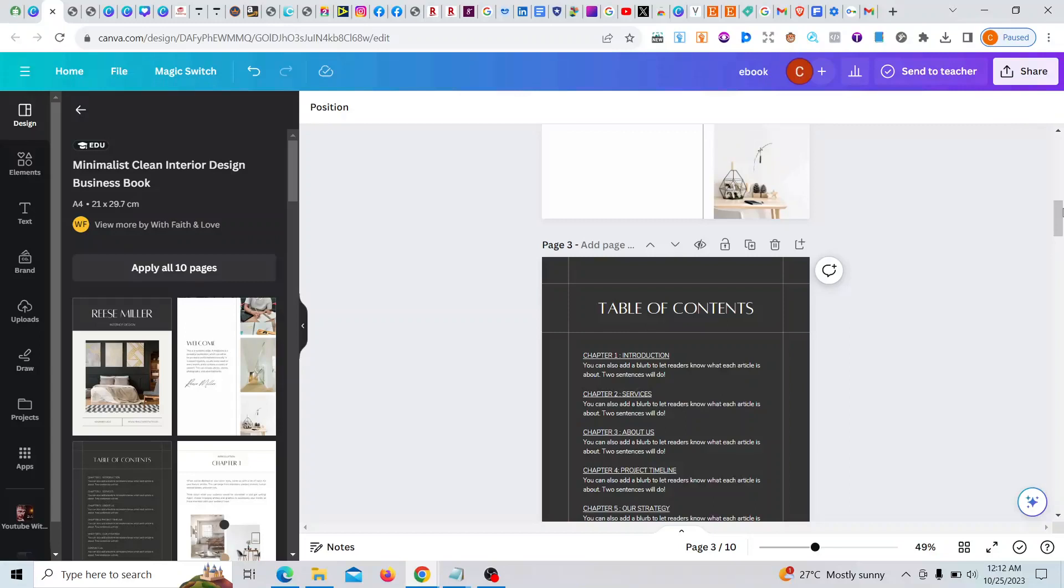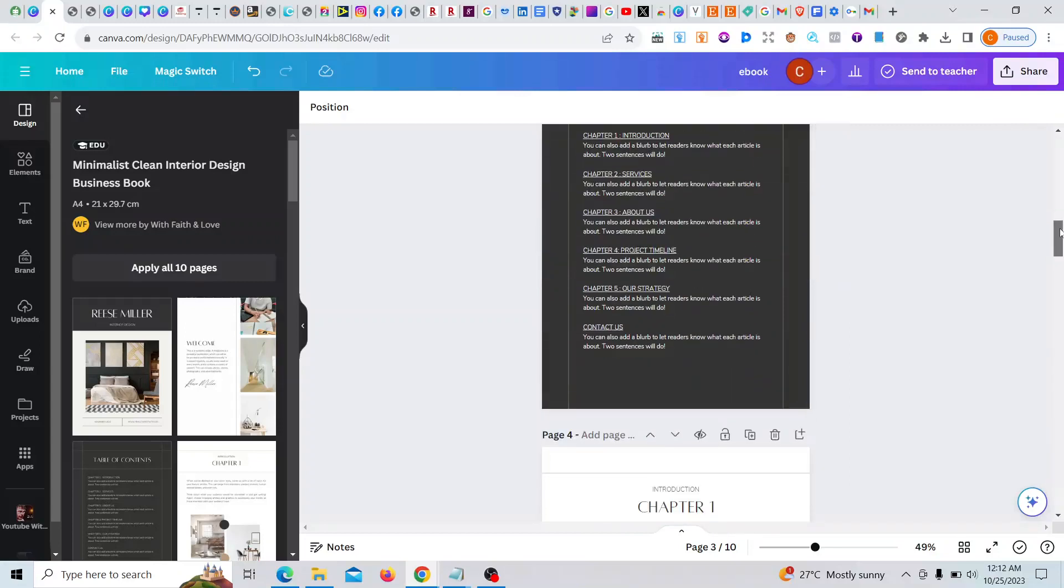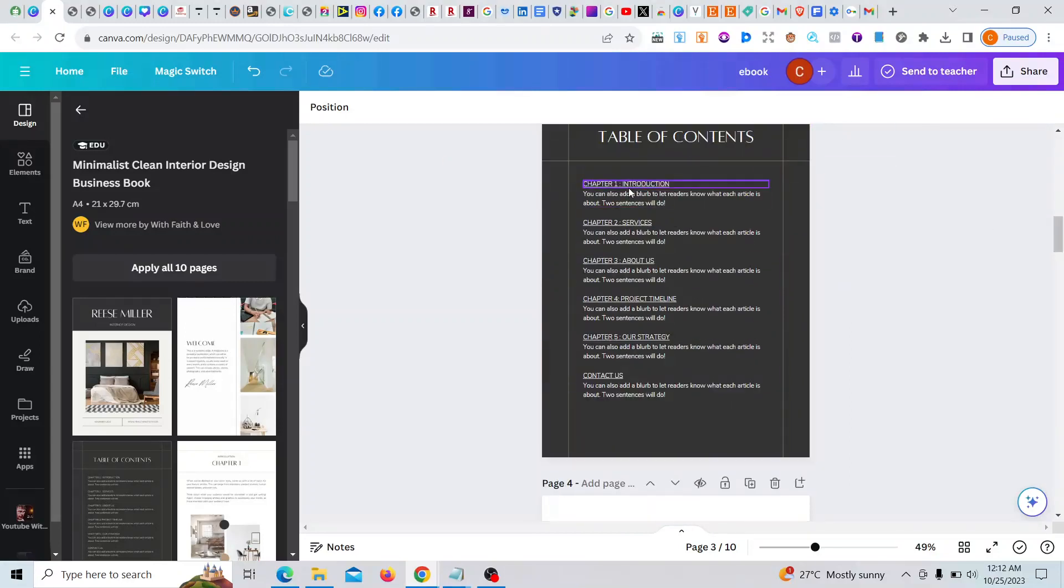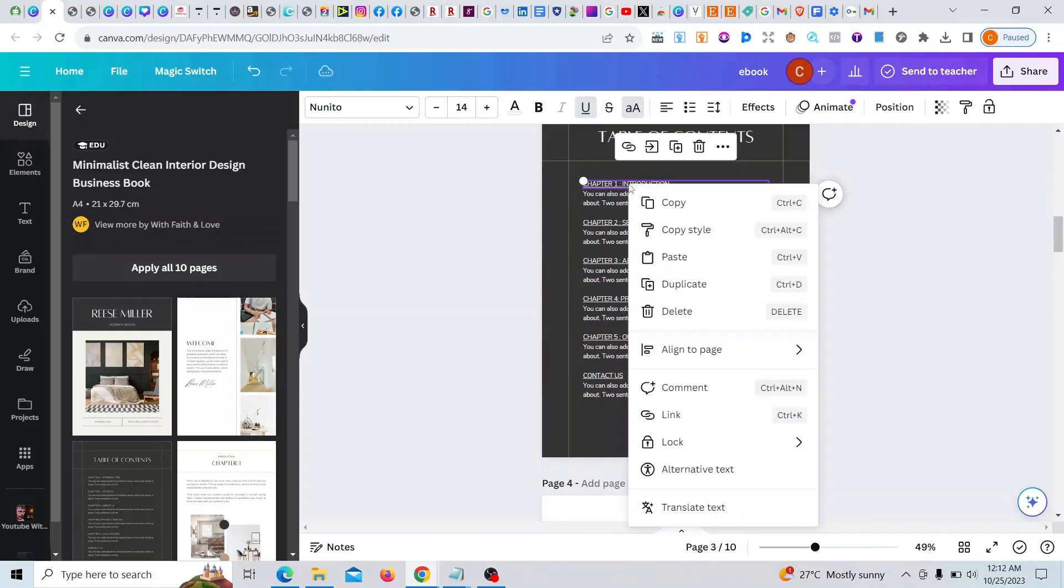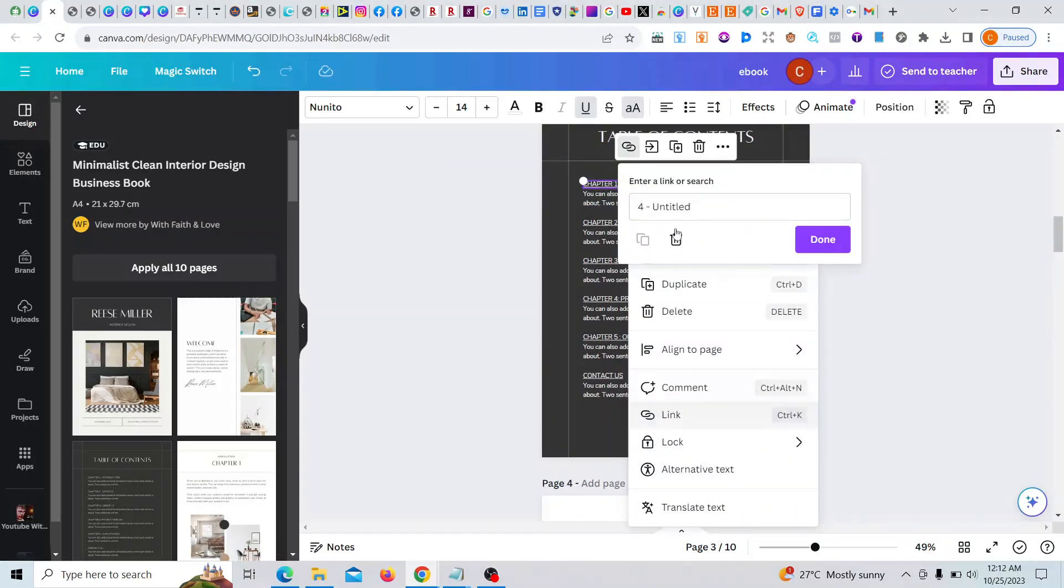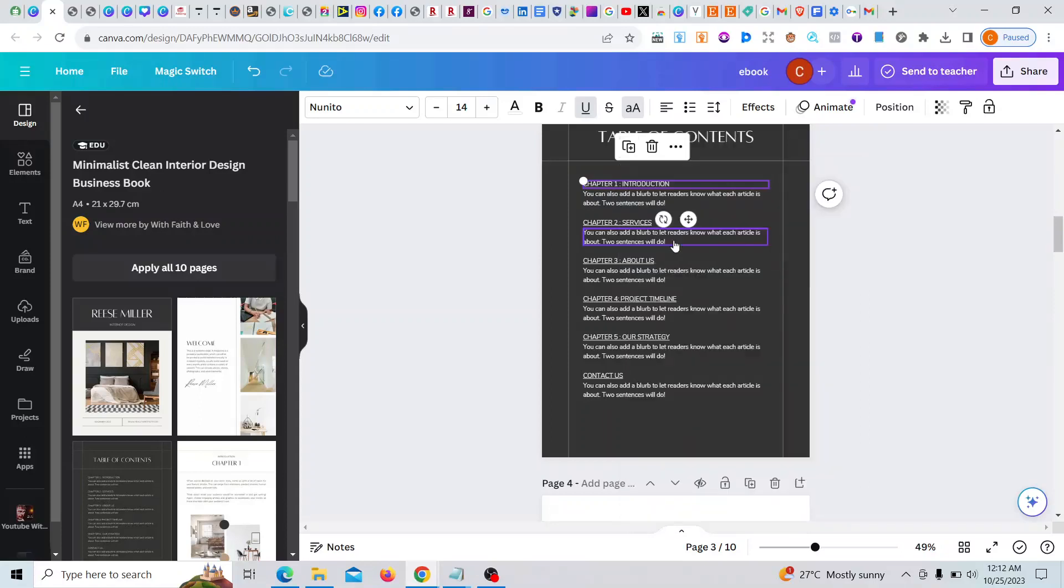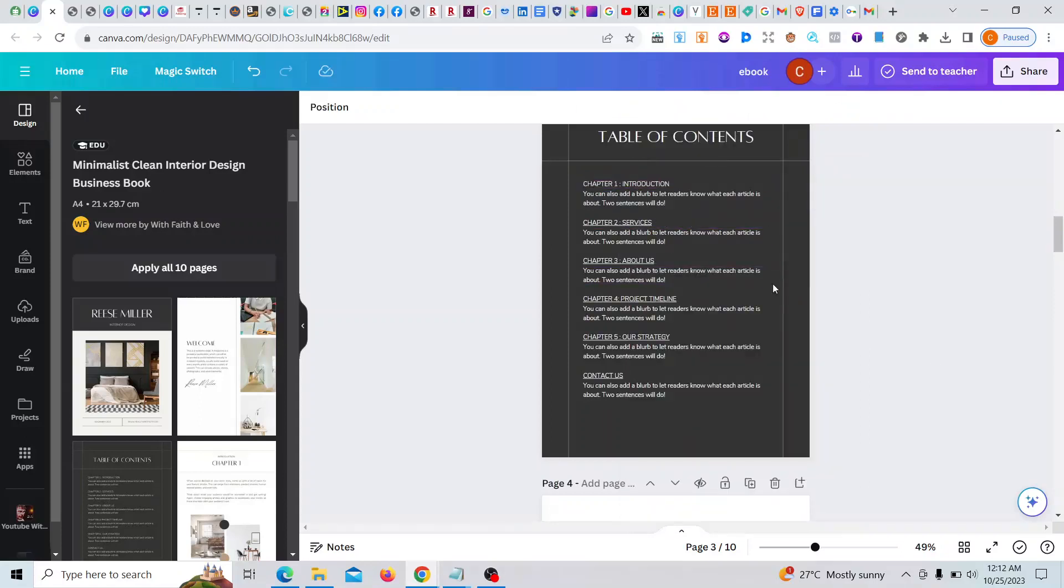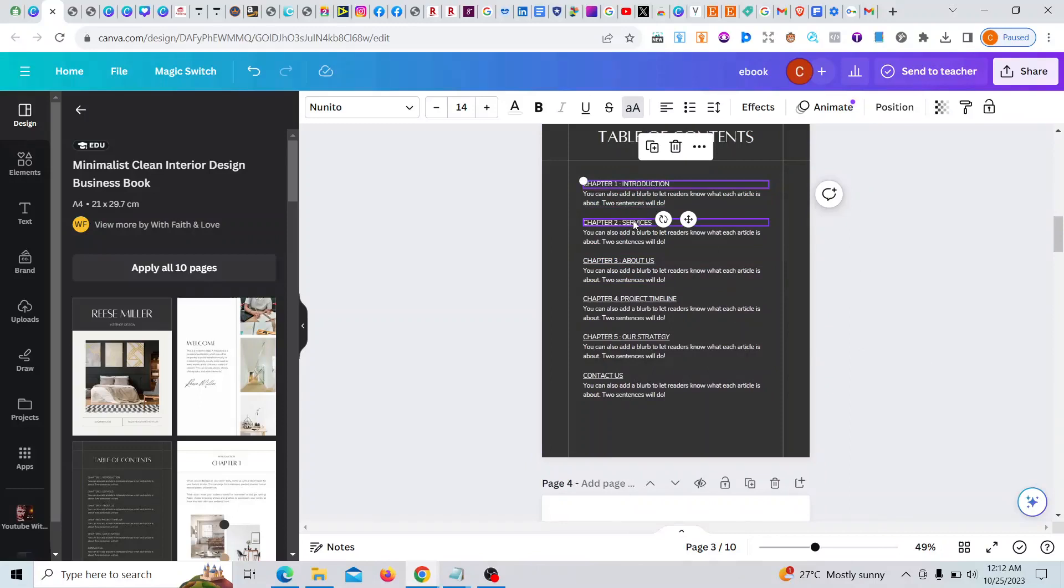All right, so let's assume you want to remove the links. All you need to do is right click. When you right click on any particular one, you still click on this place. You click on remove, and when you do that, can you see, there's nothing here again.